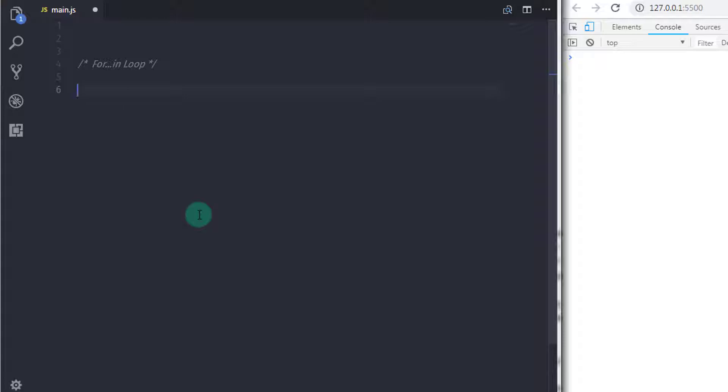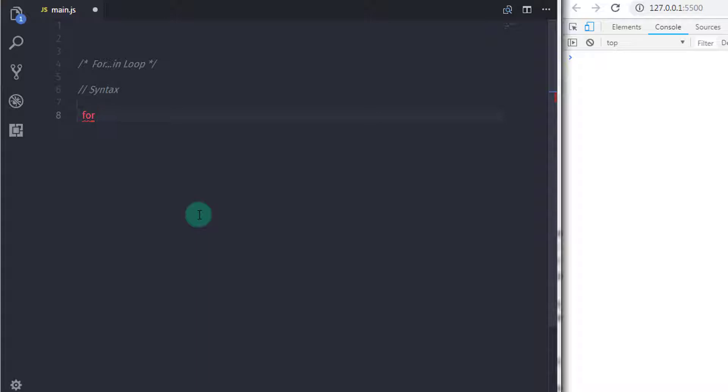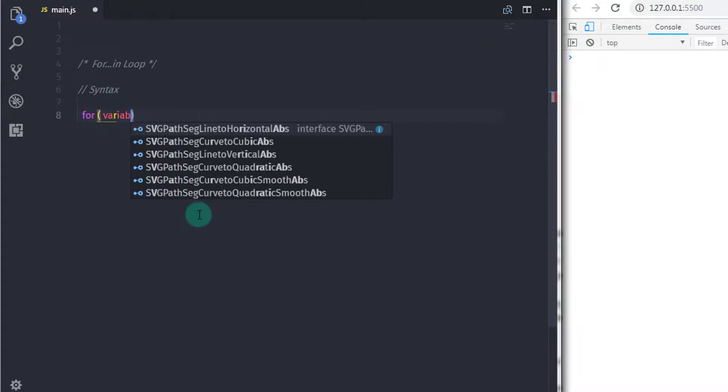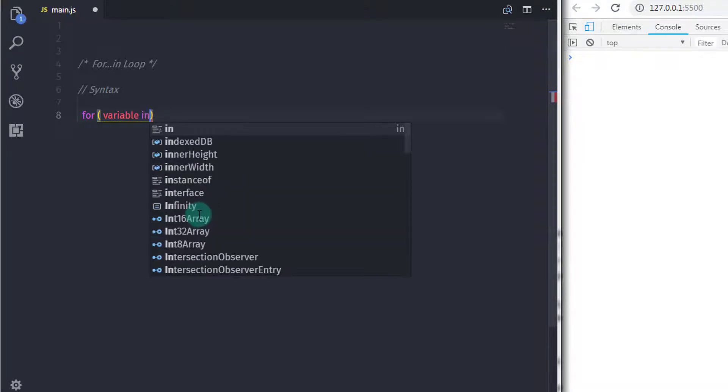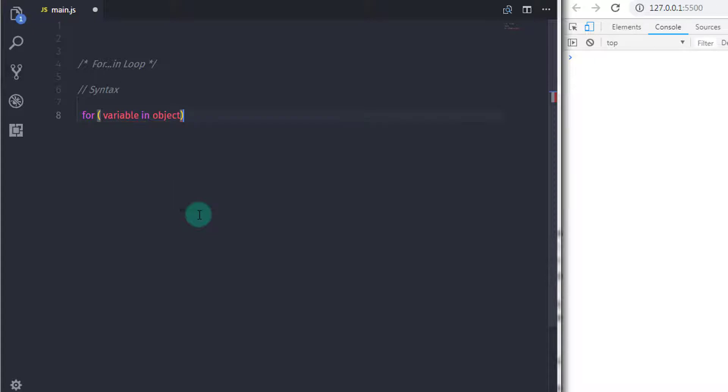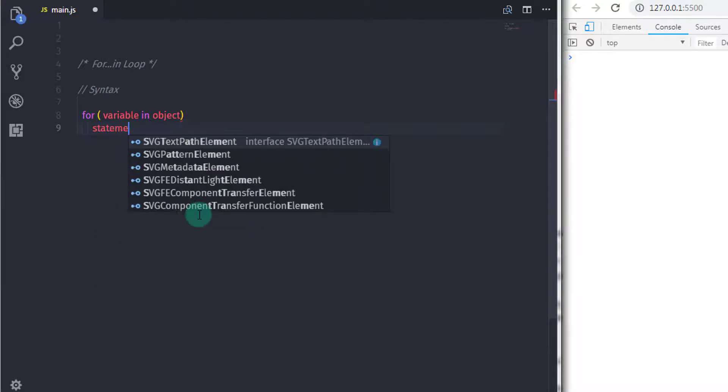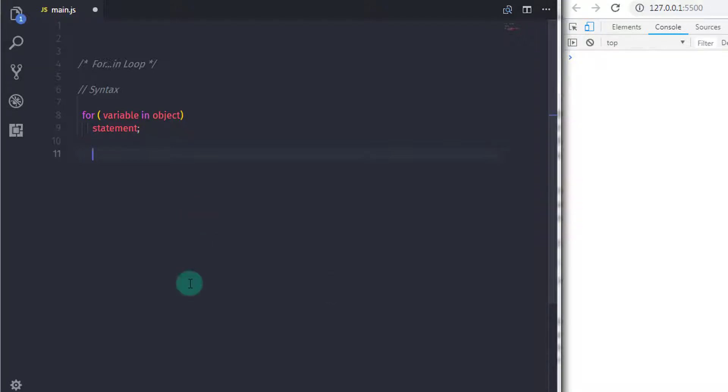In this lecture, to create for-in loop we have a syntax: for, and in the parenthesis I will specify variable in object, just after that I will specify statement. As you can see, the syntax is very simple. We start for-in loop with the for keyword and declare a variable using let keyword. Just after that we specify in keyword with an object. So here, object is just the expression that evaluates to an object. Then we specify statement or statements block to serve as the body of the loop.